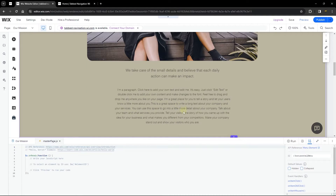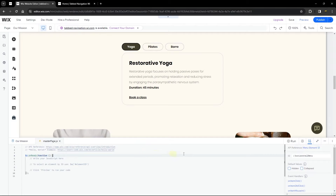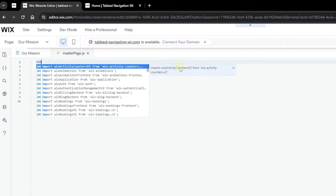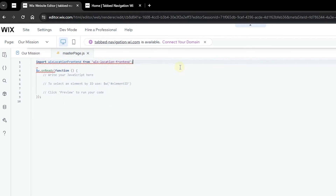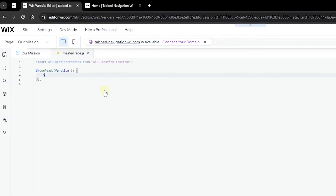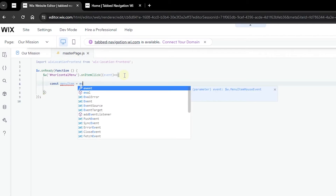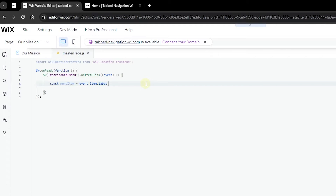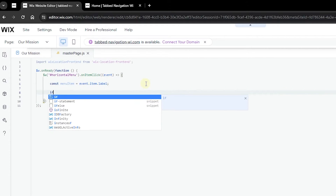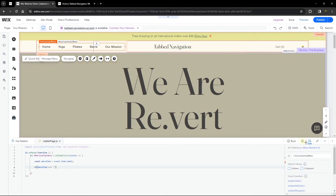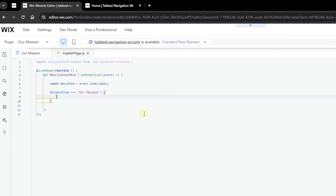To open a specific tab on another page, we write code in master page.js — this code runs on all pages of your website. Import wixLocation, then add an onItemClicked handler. Create a variable for menuItem using event.item.label. Then write a conditional: if the menuItem equals 'our mission', we'll use wixLocation to add query parameters to the URL instead of directly changing a tab.